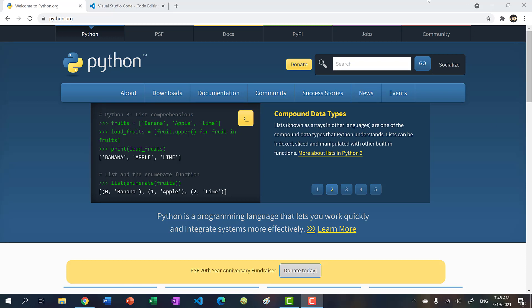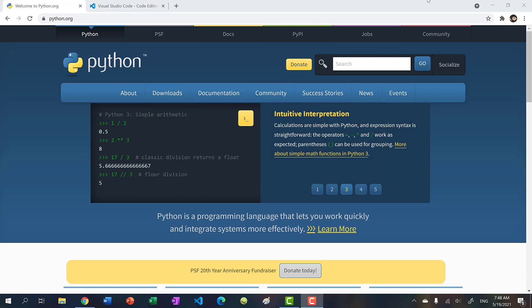Hey there, hope you're having a wonderful day. In this video, I'm going to show you how to set up Python with Visual Studio Code.